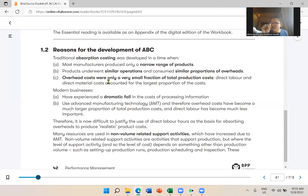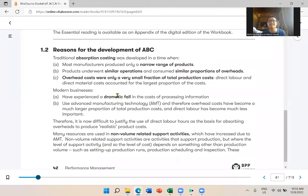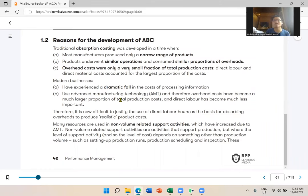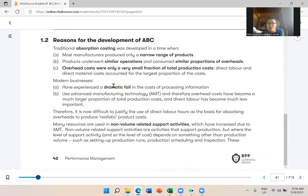Previously, overhead was only a small fraction of total production cost, so absorption costing was fine. But now, when a company has overhead as a larger proportion of total cost, you use ABC. This is important — please understand this. At least you'll know what to answer even if you haven't memorized it.